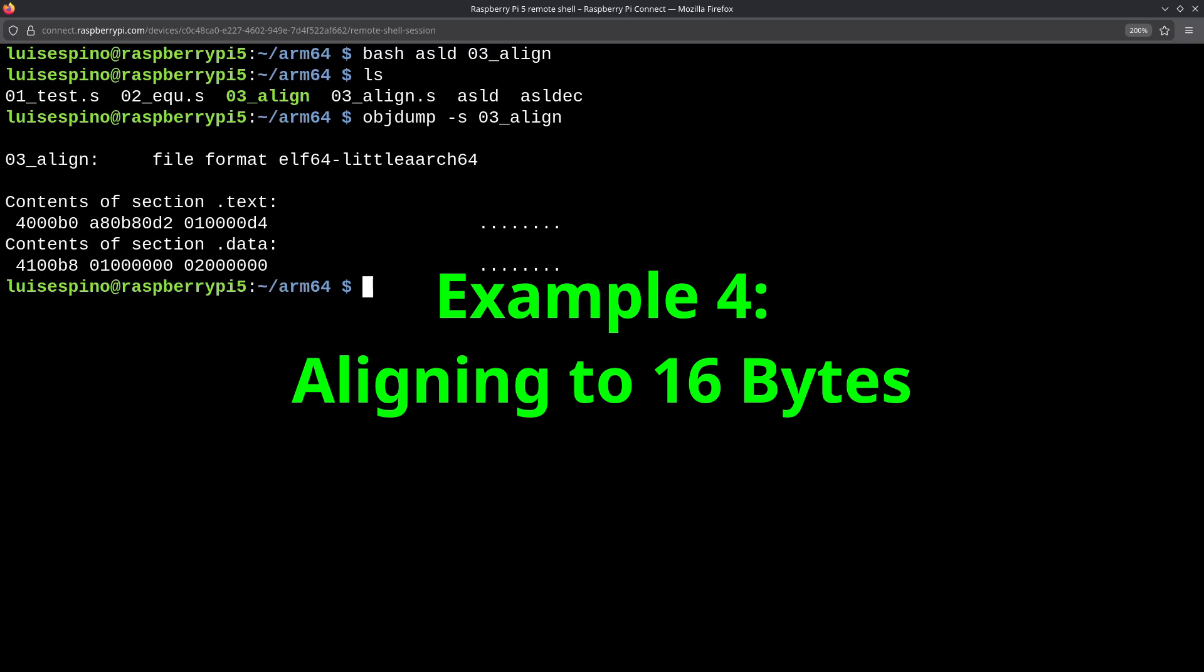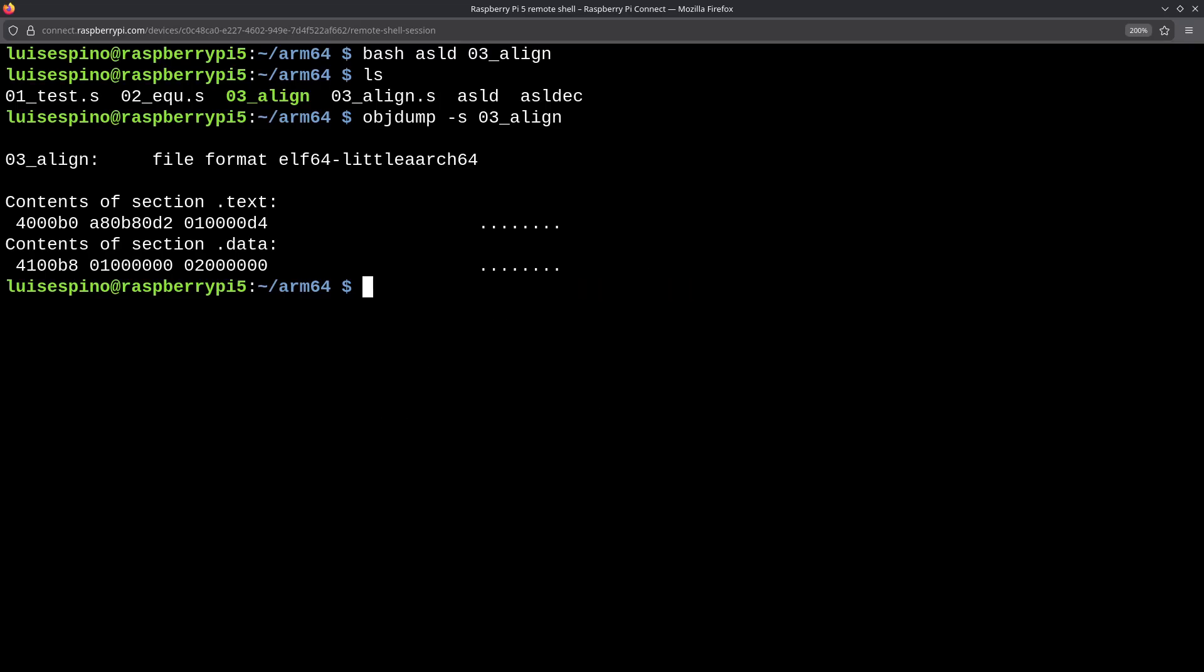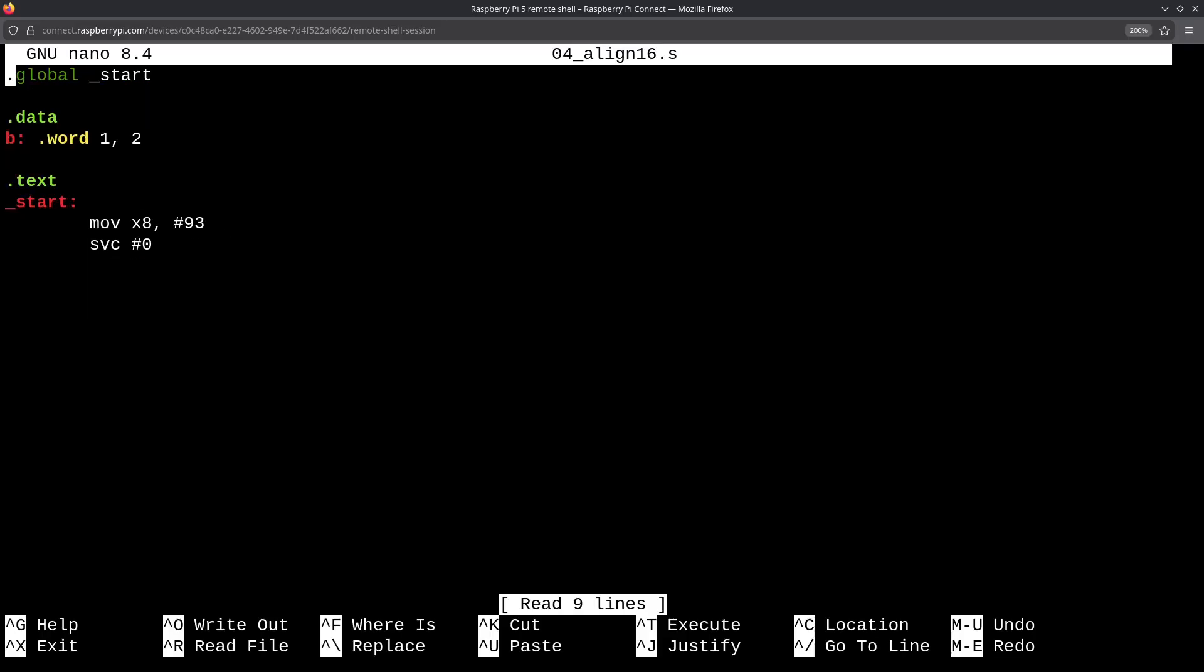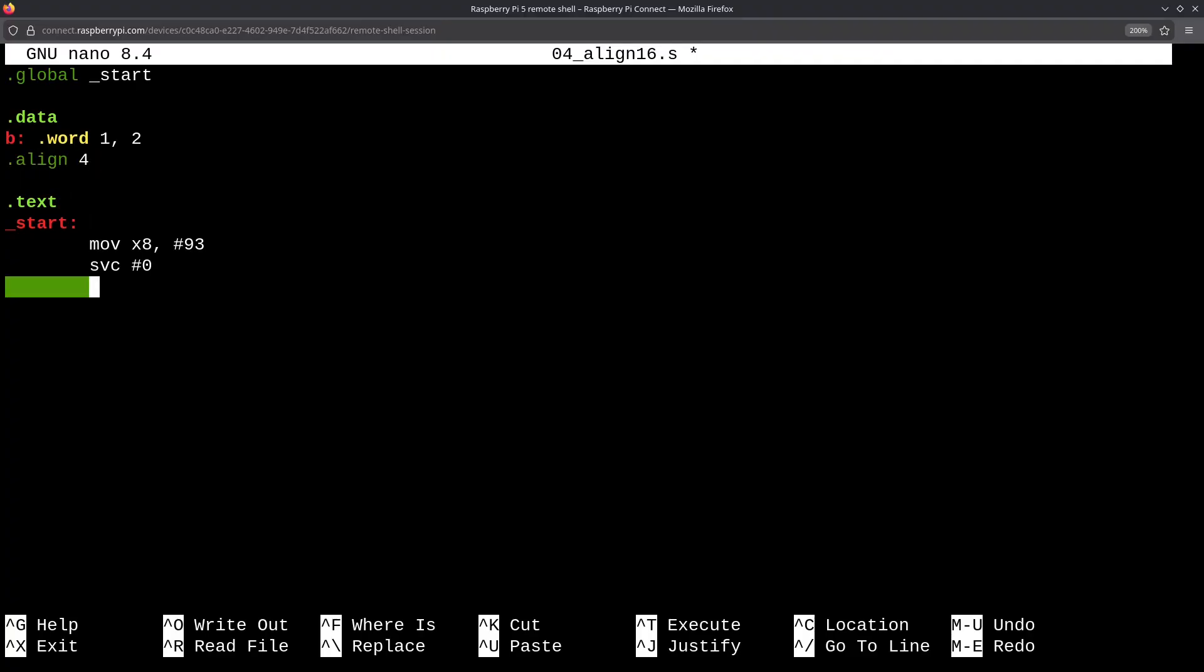Later, we will look at the stack. ARM64 requires 16-byte alignment for use. So, for this fourth example, we will align the data and instructions to 16 bytes. We copy example 03_align to 04_align16, list the contents, and then edit the program with nano. We will add alignment to the data and instructions. We will add .align 4 for data alignment, and .balign 16 for instruction alignment. Both directives do exactly the same thing. Since .align takes an exponent for powers of 2, and .balign takes the number of bytes we want to align, they are equivalent.